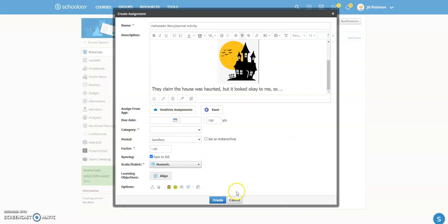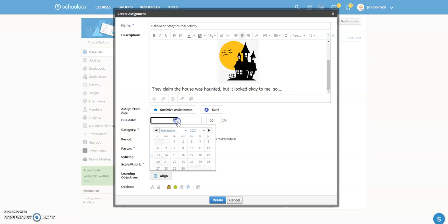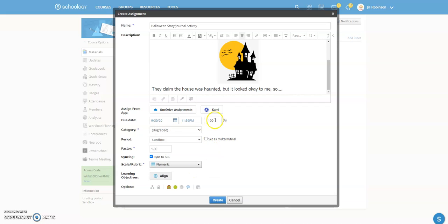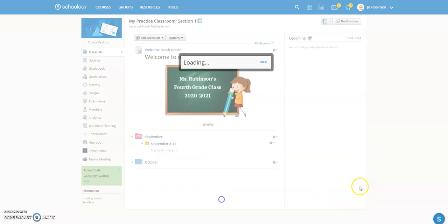I'm not going to use OneDrive assignments for this. You are going to pick a category and you should put a due date so that it shows up in the student calendar. You don't have to assign a point value if you're not going to grade this. And then I'm going to uncheck this because I'm not going to have this sync to the grade book. And then there's really nothing else that I need to put in here. So I'm going to click create.